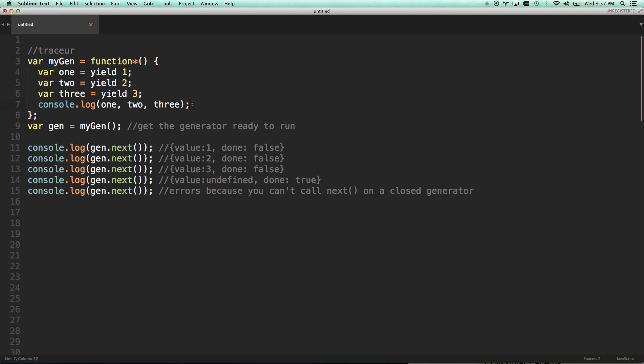If I were to foolishly try to run next again, it would error because you can't call next on a closed generator. So that's basically what it is. You can pause it and yield stuff. It doesn't seem very useful yet, does it? And there's actually a problem with my code here. This is going to console log undefined, undefined, undefined, undefined because these values weren't set to anything.